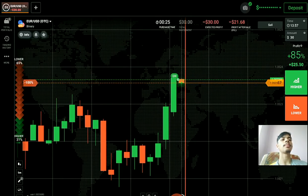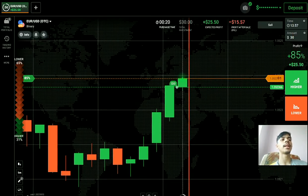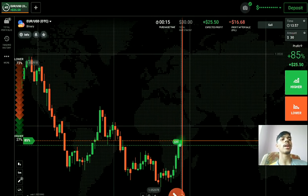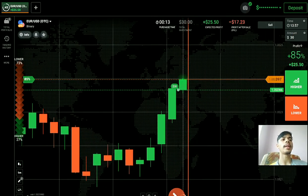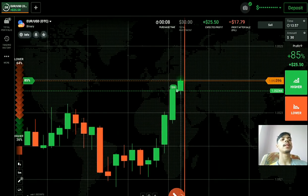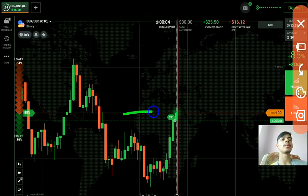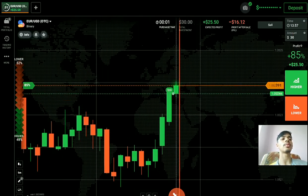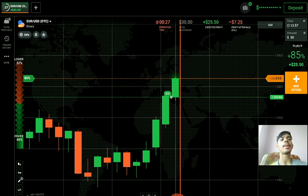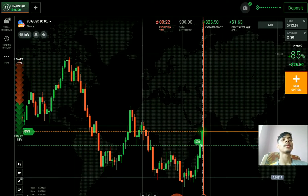I had placed a higher option here because of this strong momentum. I personally think no level can stop this strong momentum, that's why I went with buyers. Buyers will easily come here, and till the next point no resistance will stop them. That's why I went with buyers. Always trade like this — analyze the market and then only place your trade.